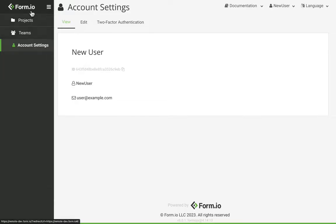Click the Form.io logo found in the platform header to return to the portal dashboard at any time.